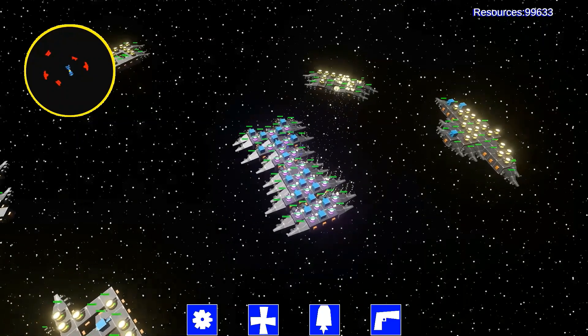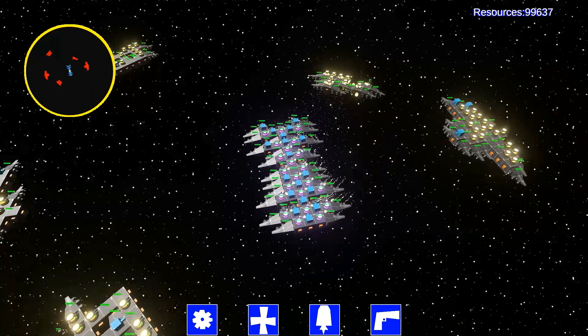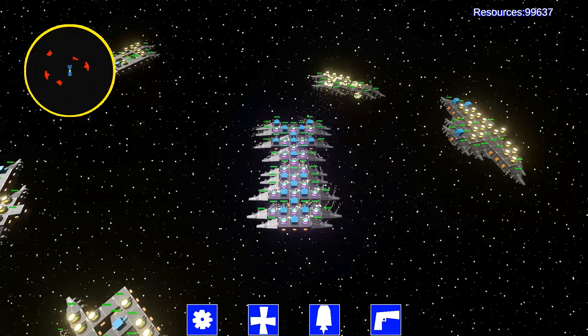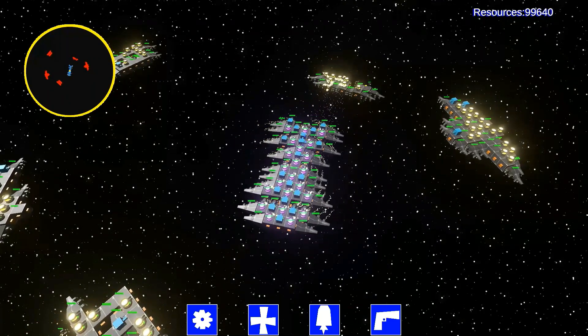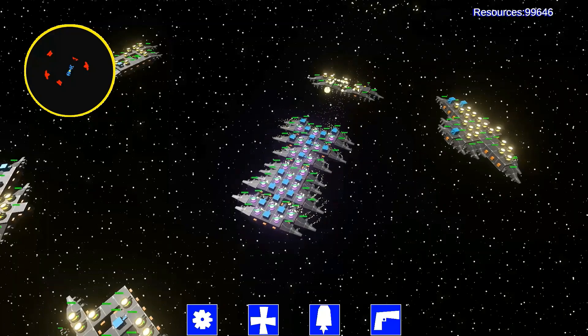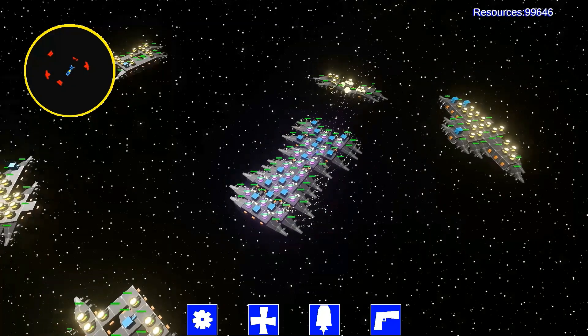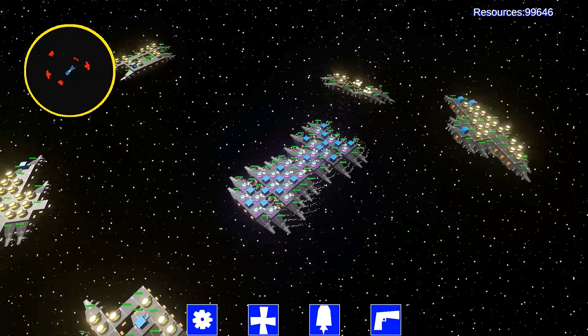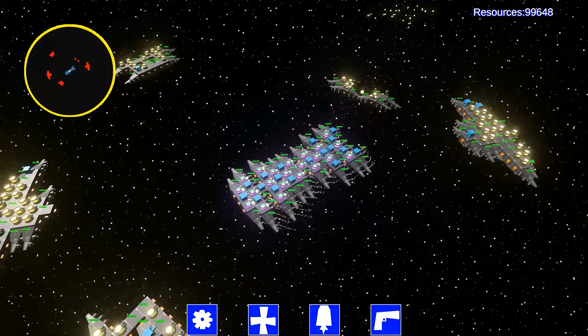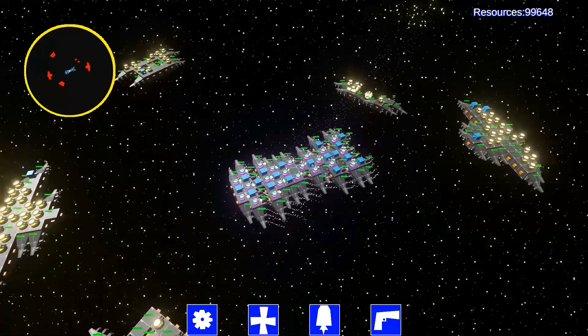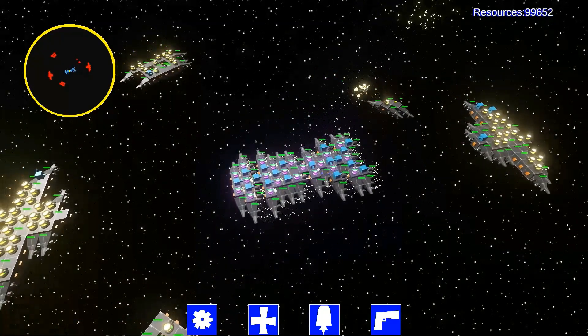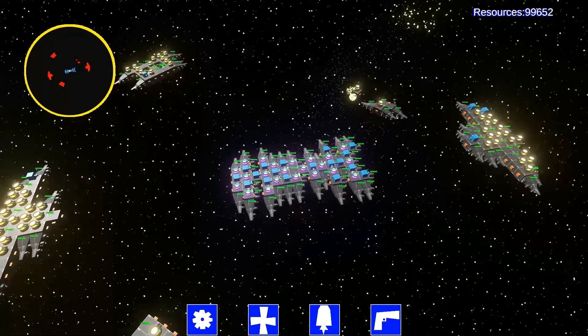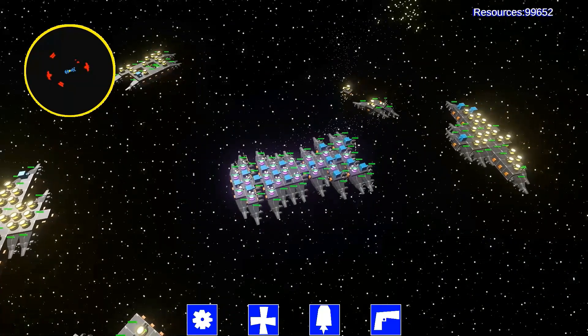For about a few weeks now I've been creating a game about building spaceships and fighting other procedurally generated spaceships. And this is what it's currently at.